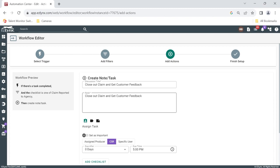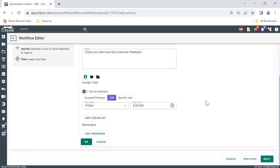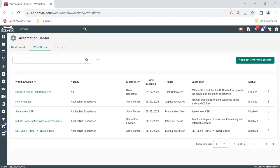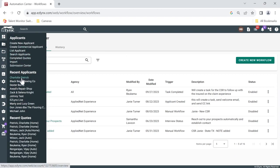If we edit here, we can see here's the note that it's going to create. It's going to go to the CSR, and it's going to be due that day at 5 PM. So if we go ahead and leave and go into a customer's account real quick.